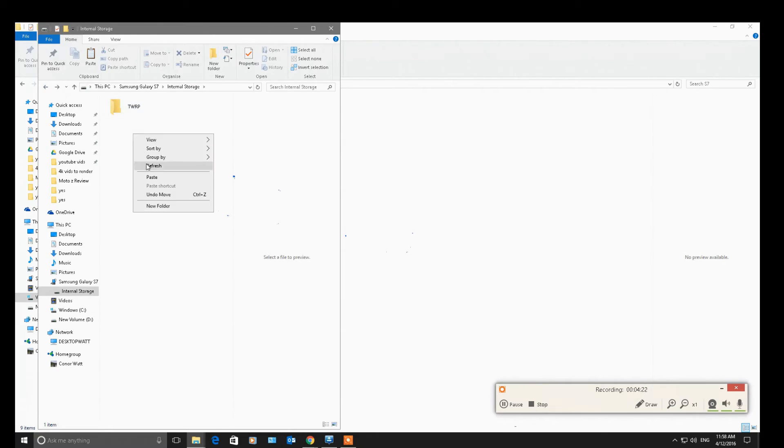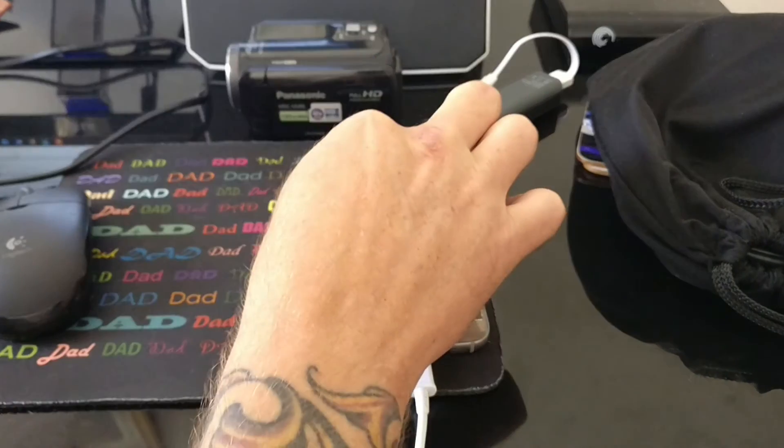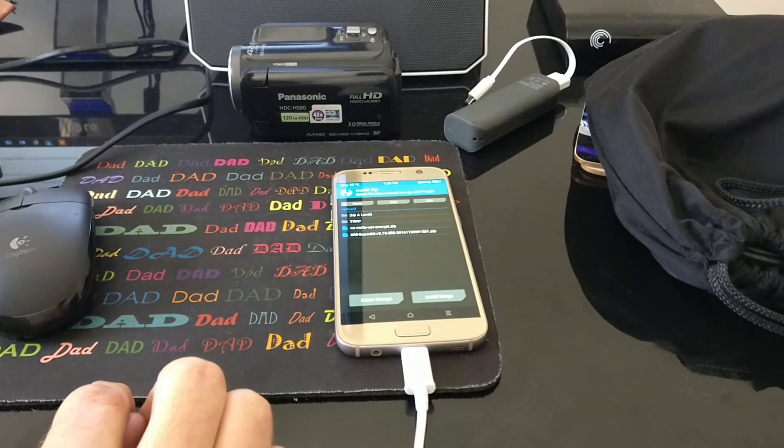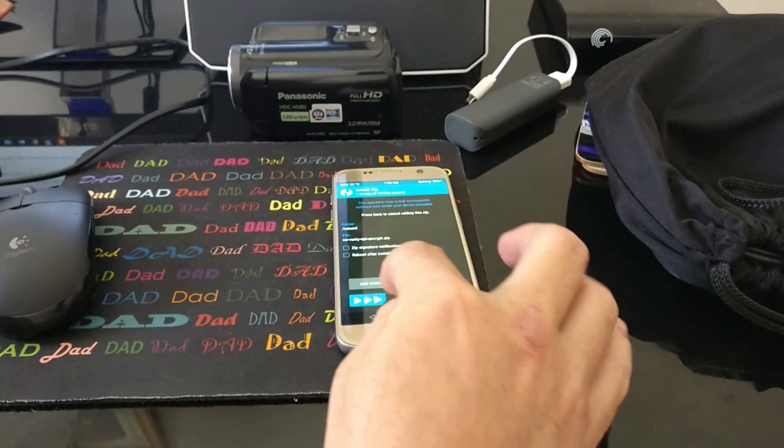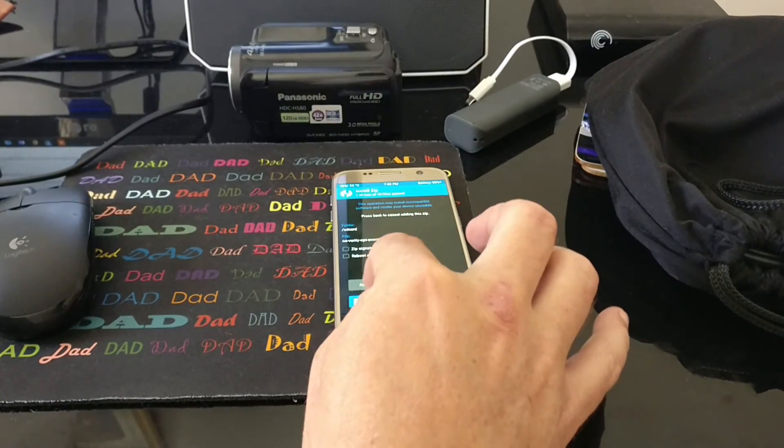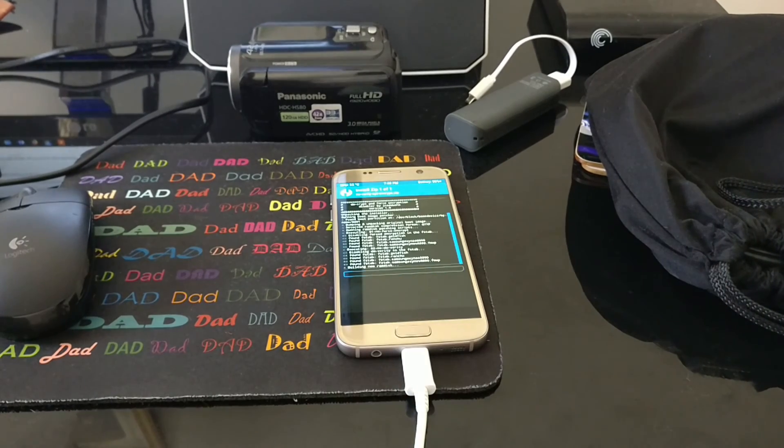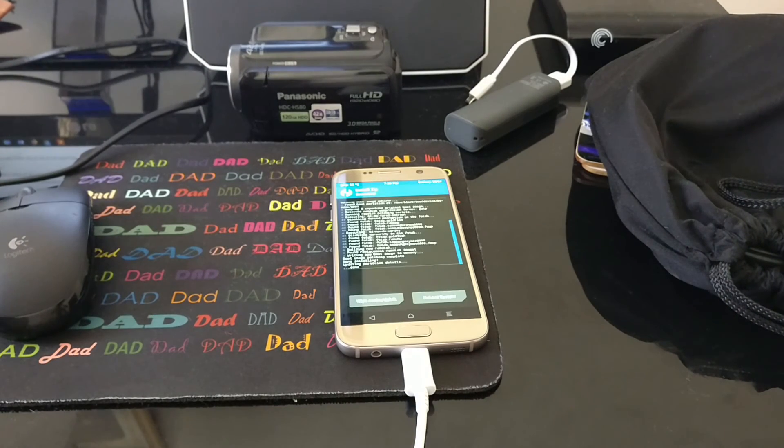Go to Install. So the first thing I'm going to install is the NoVerity. So just swipe. Tap on Install it. Then just swipe to install. Then I'm going to go back and I'm going to install SuperSU.